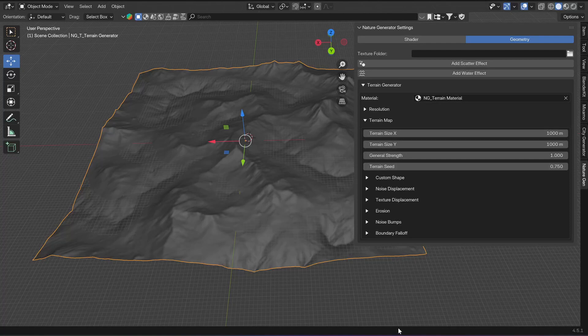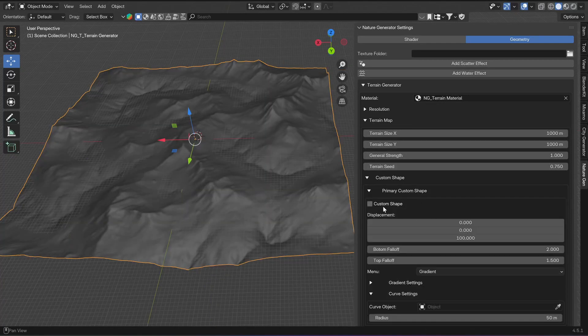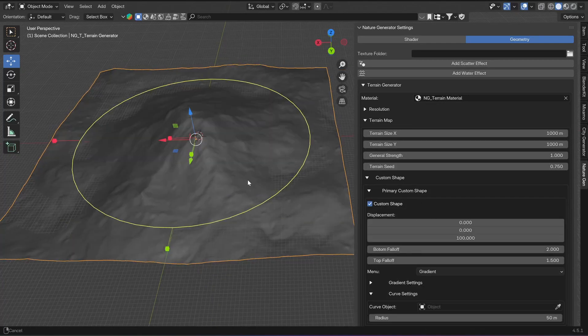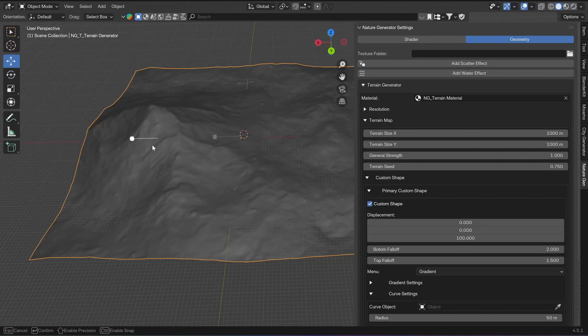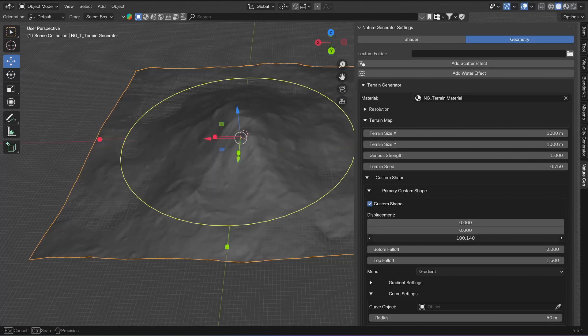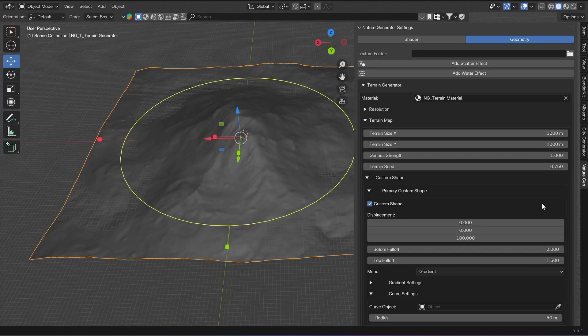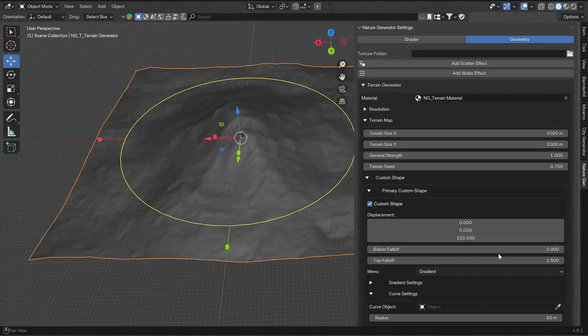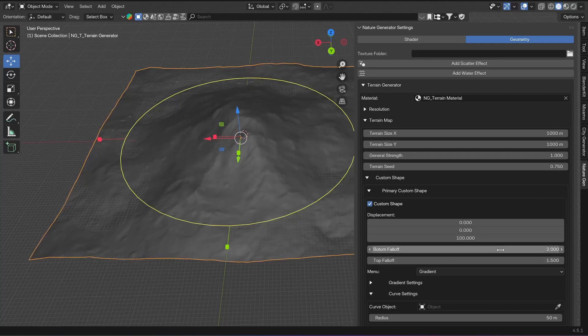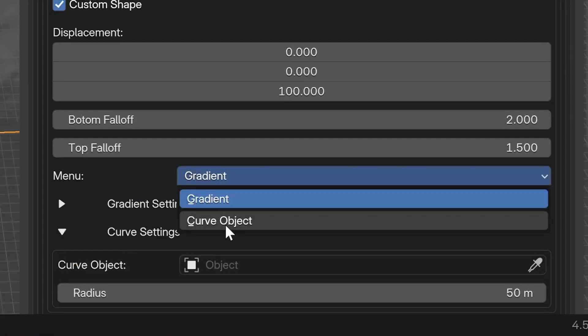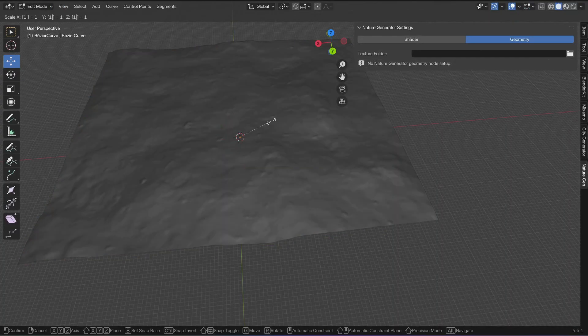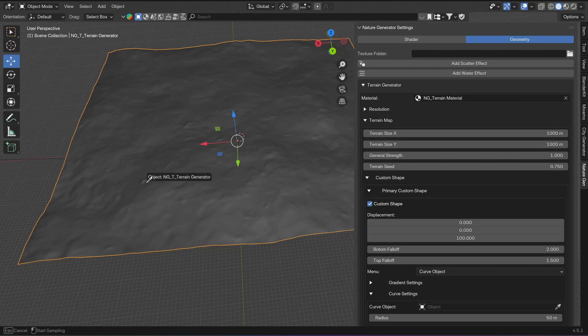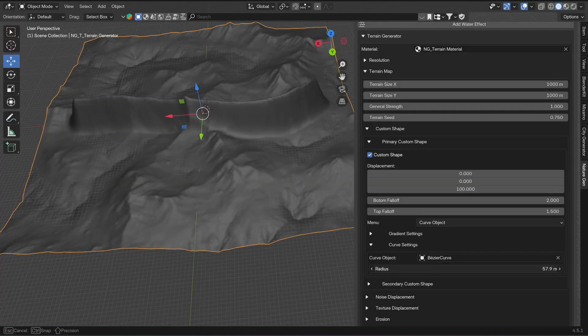The terrain can be either generated completely from random noise, or you can influence it with a custom shape, which is either a gradient with its own displacement settings, falloff, and location and scale settings. Again, if you have selected the modifier, you will see these gizmos in the viewport to control the gradient. Or instead of the gradient, you can use a custom curve object where you can select a curve object in the curve settings.